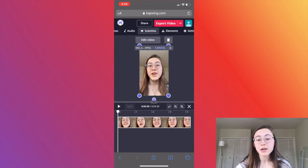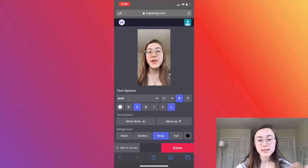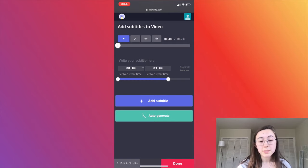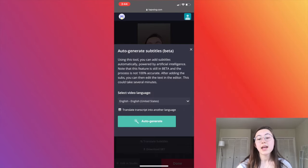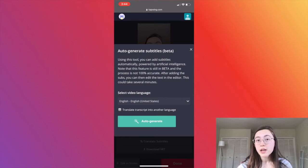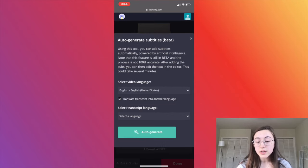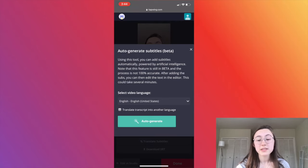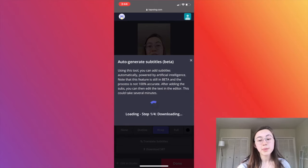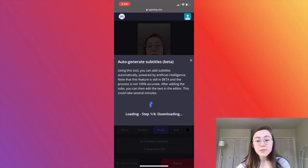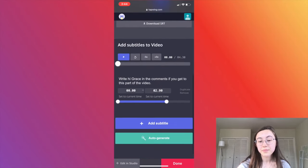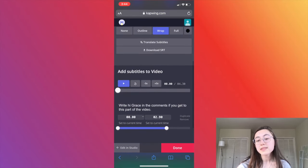Click the subtitles button, scroll all the way down, and there should be an 'Auto Generate' button — click that. This is where you can choose what language to auto-generate in. If you wanted to translate your video into another language, you can click that box and select your language. Click the 'Auto Generate' button and it'll take a few moments to load the subtitles in, and then your captions will be on the video.